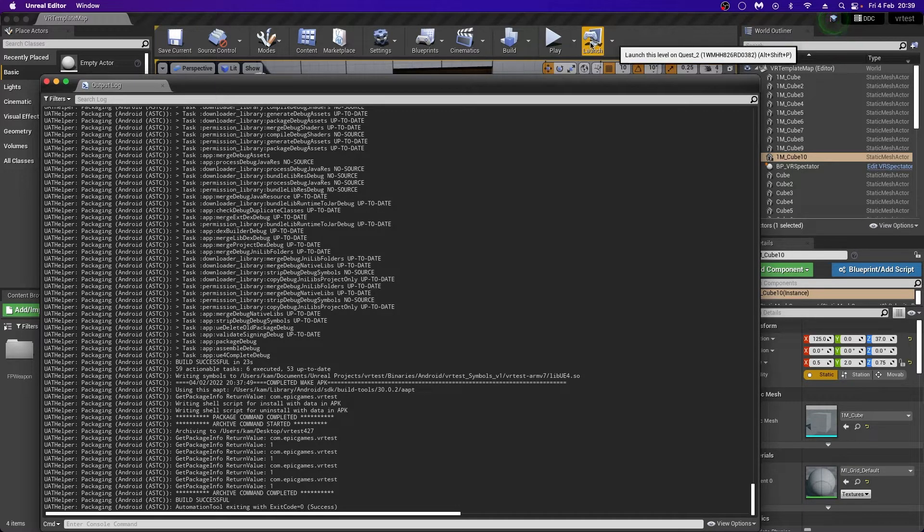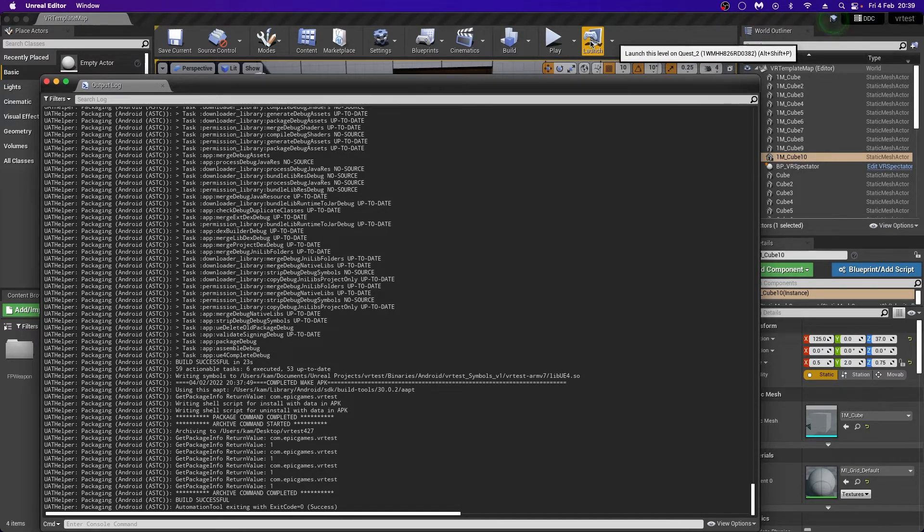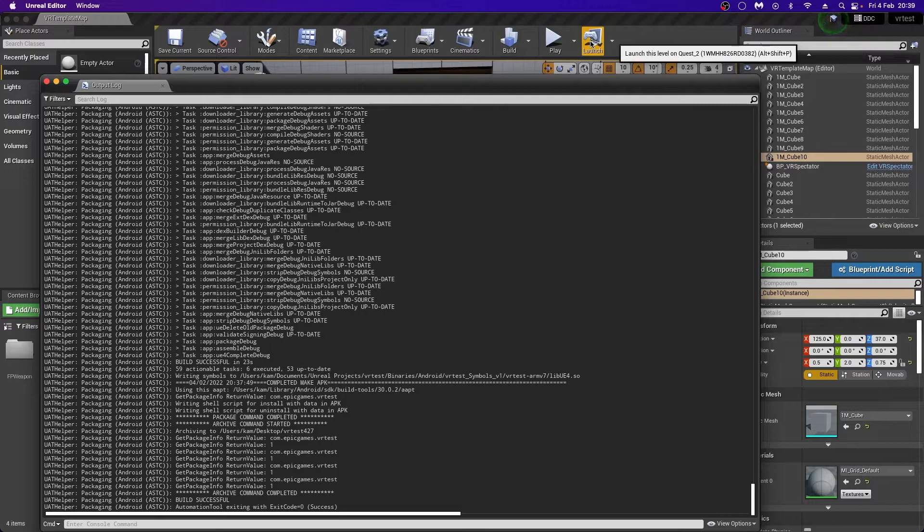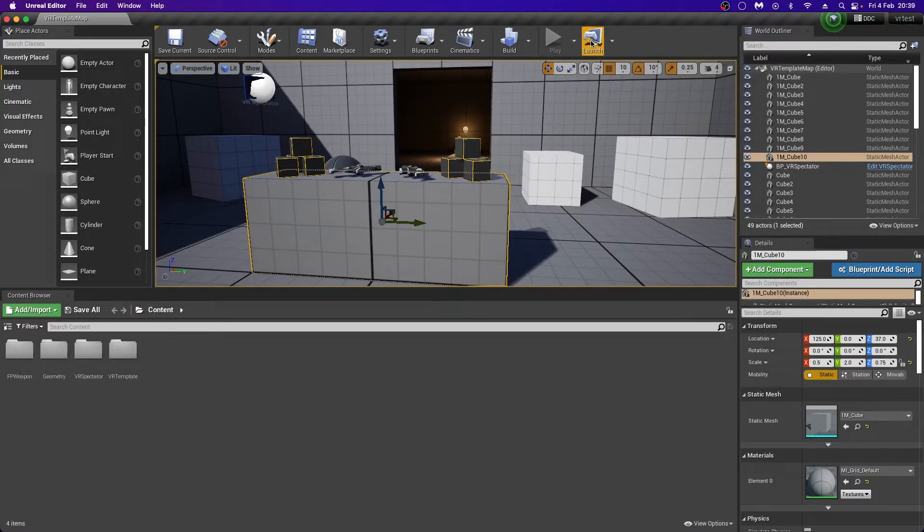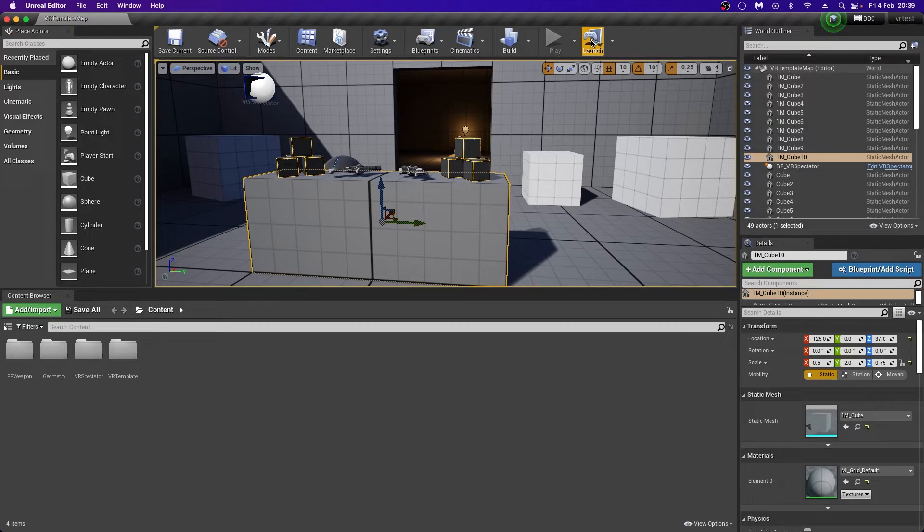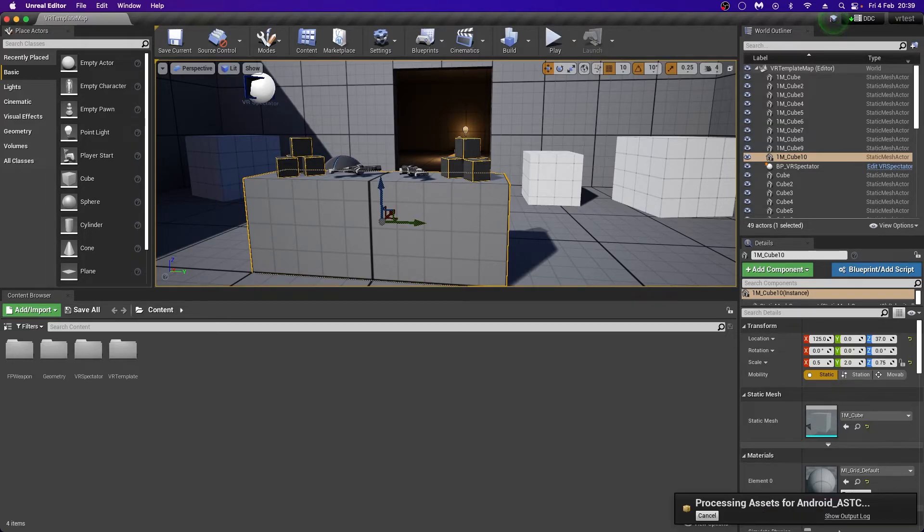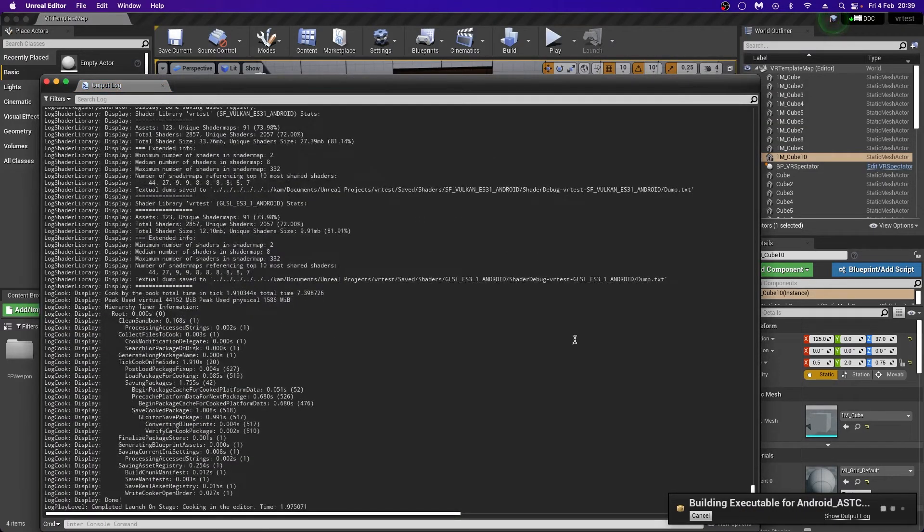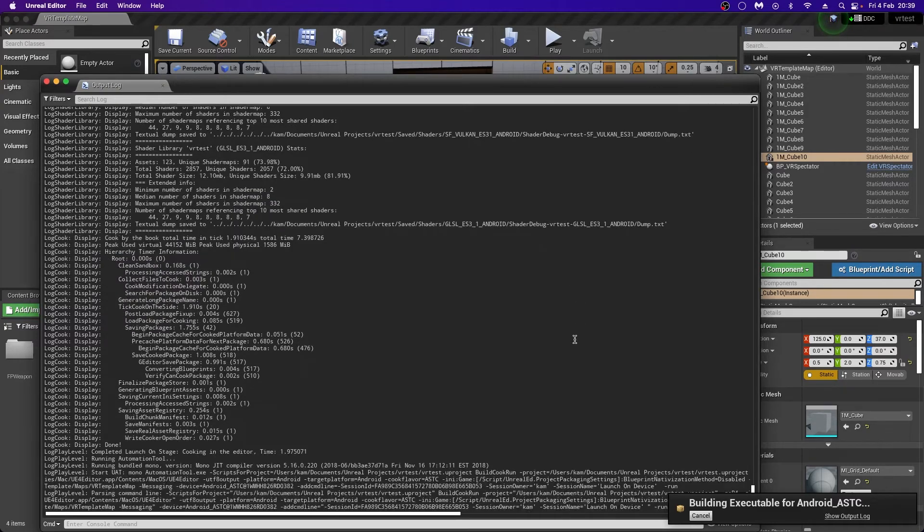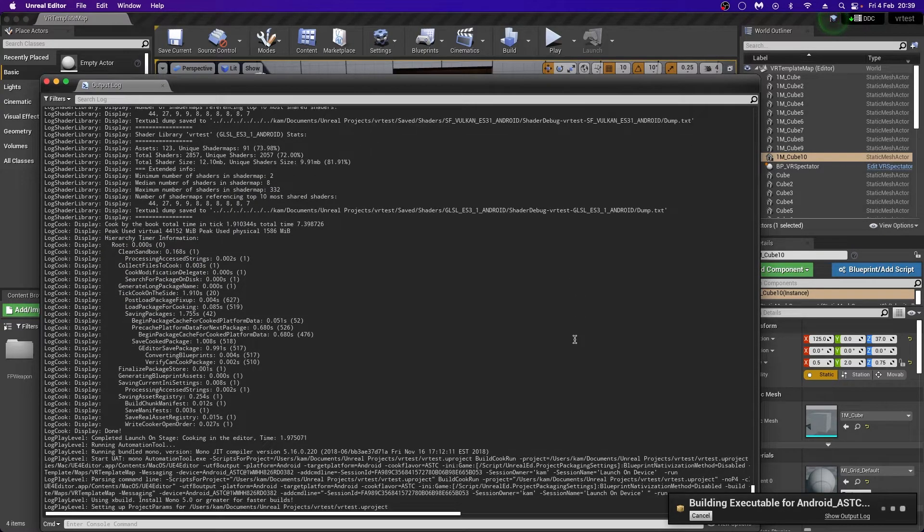Once this is actually done correctly, you should be able to launch the level directly to your headset through the USB cable. Again, if this is done for the first time, this is going to take quite some time, but subsequent builds after this will be fast. So I'm going to click Launch, and hopefully I'll have this playing on the VR headset in a couple of moments.